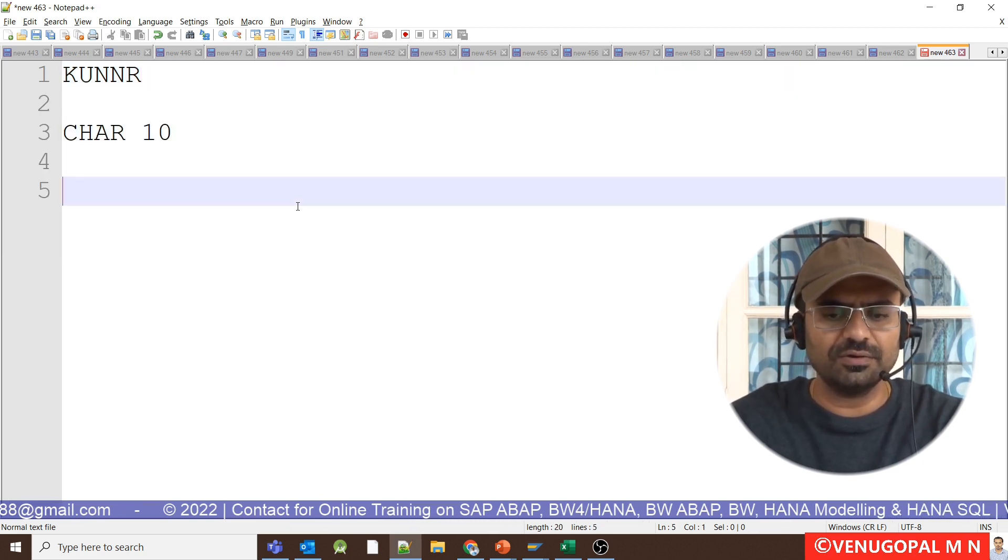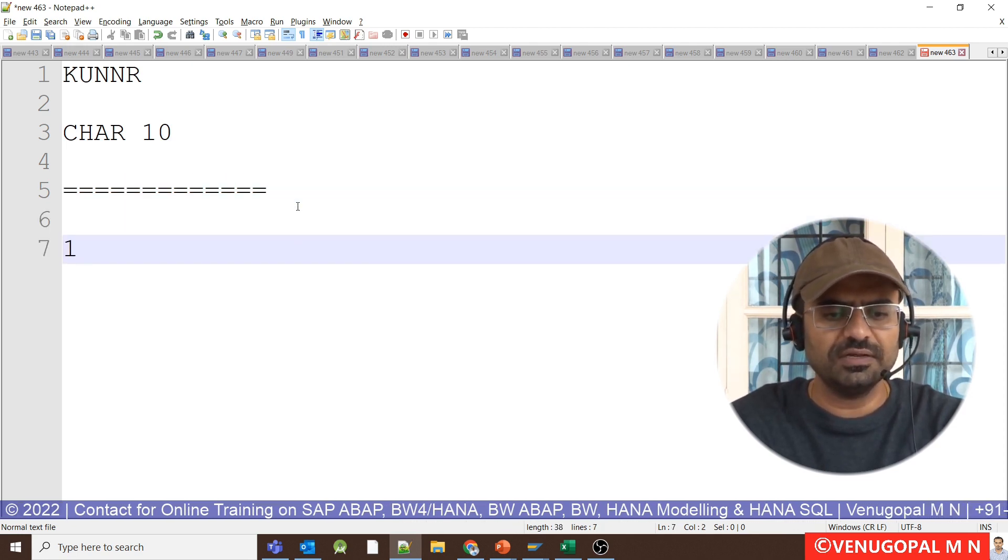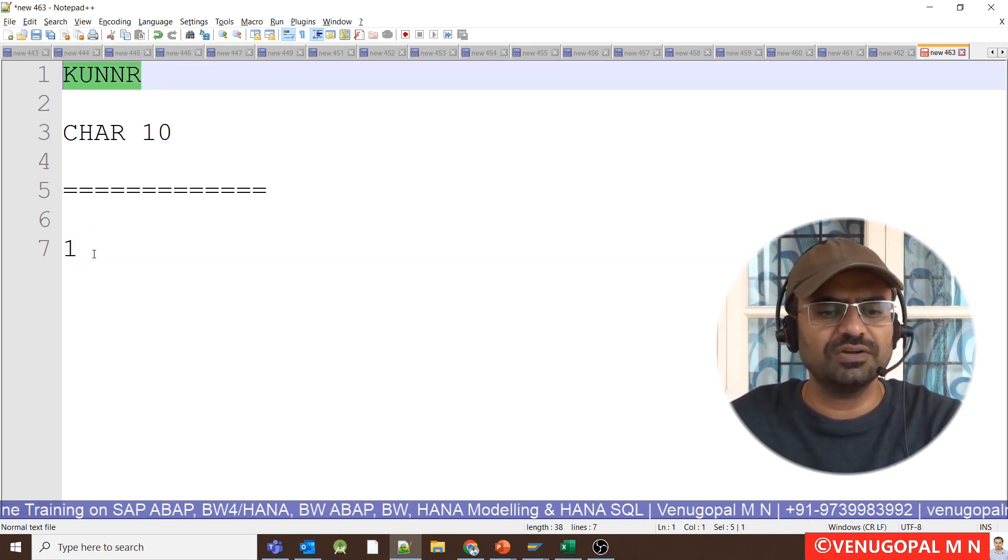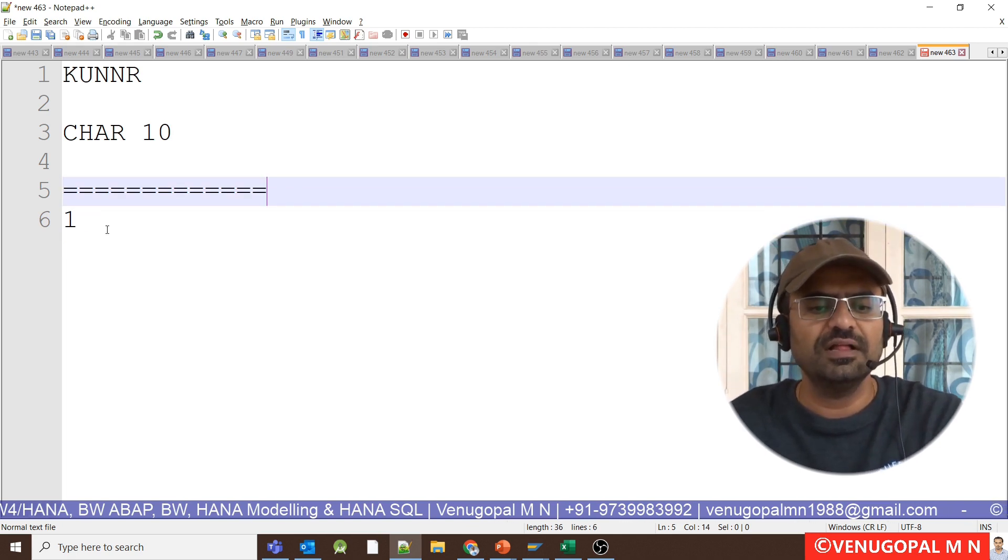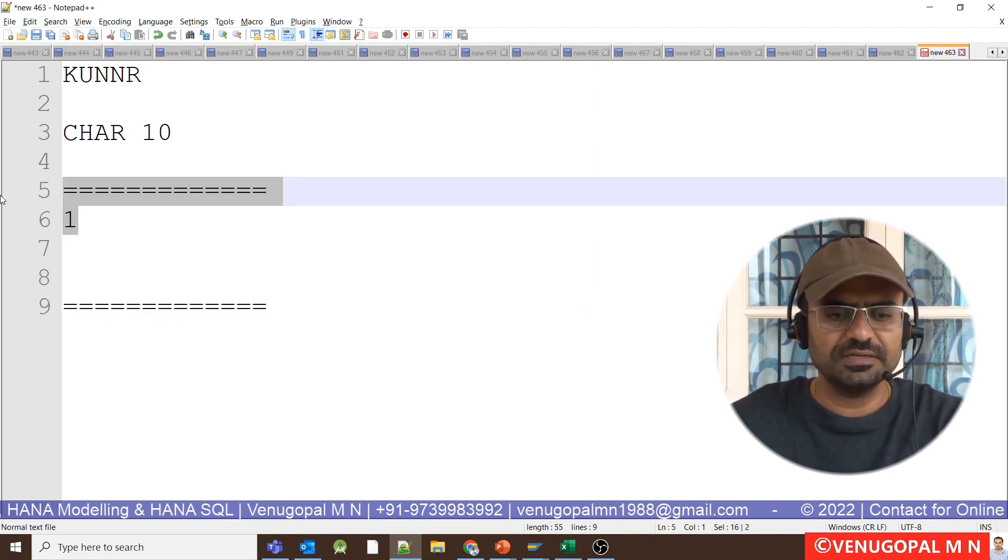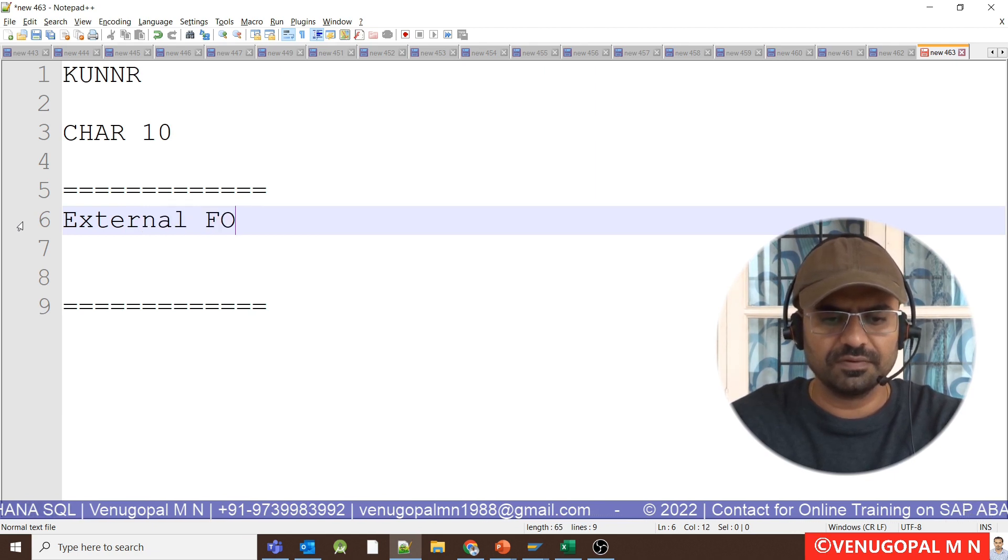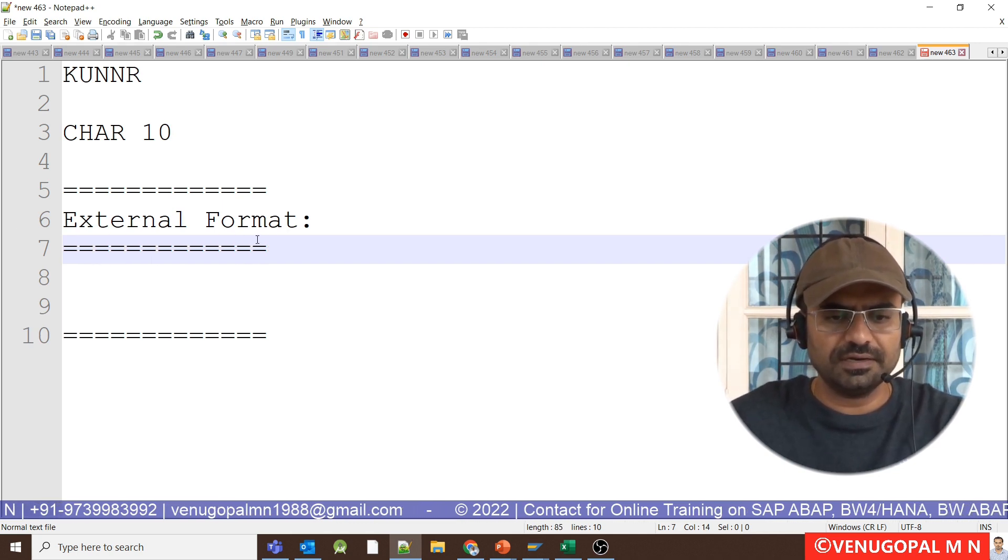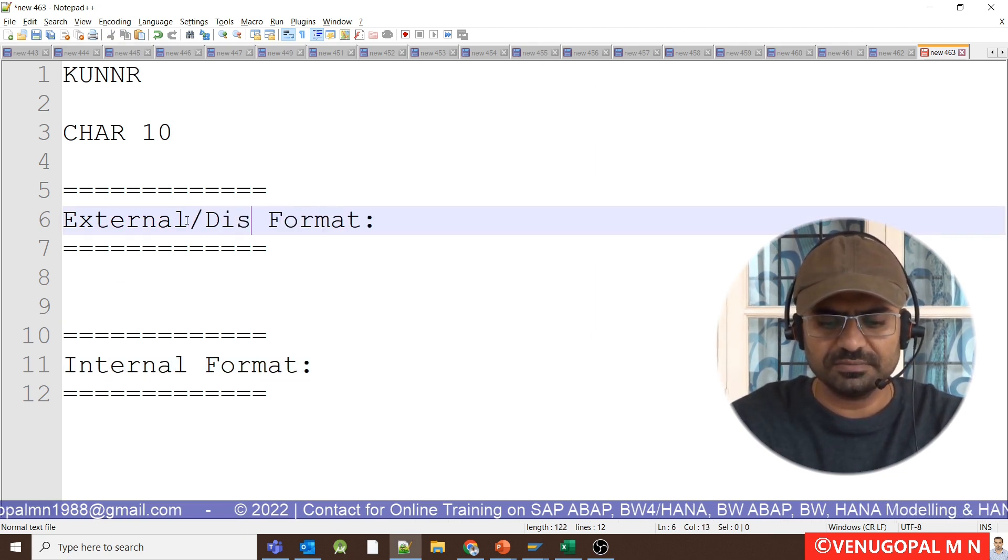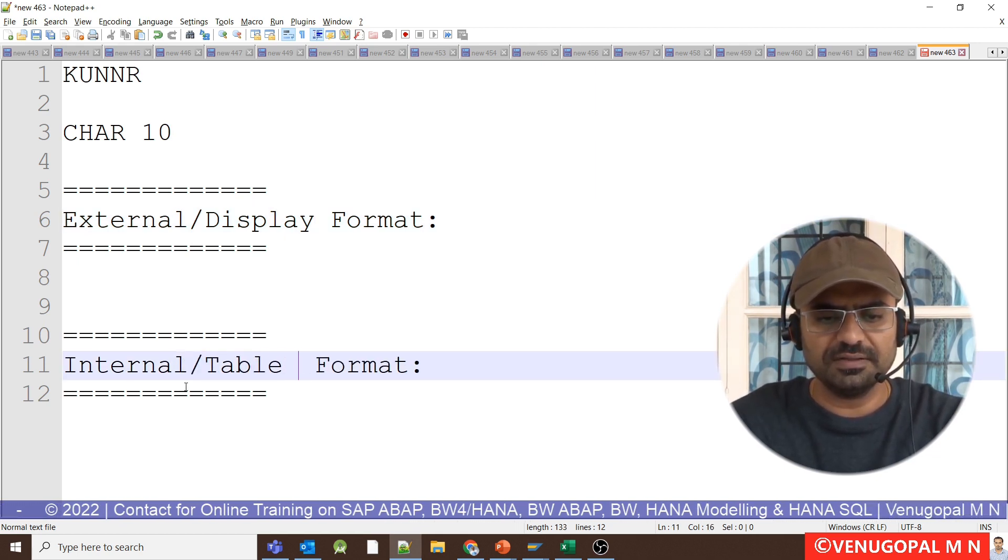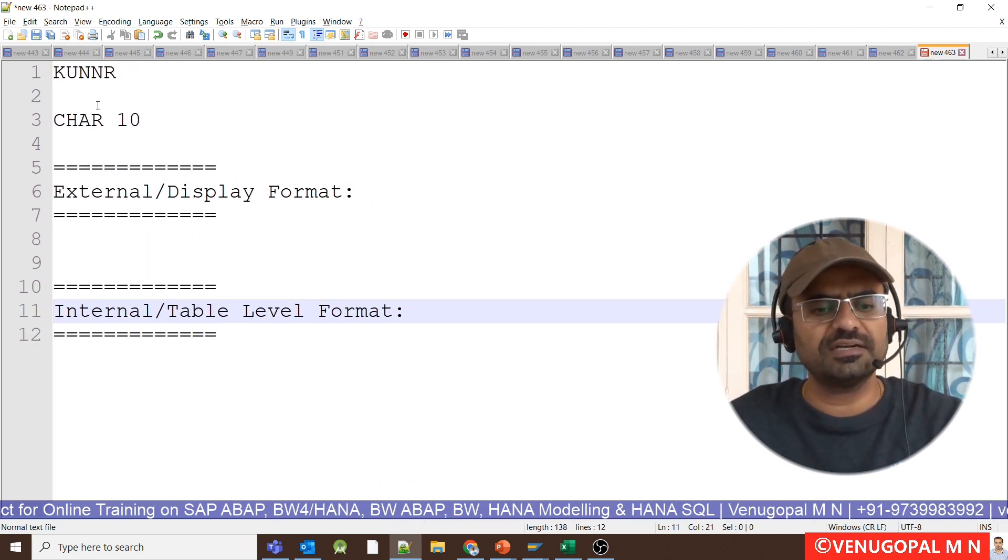If the customer number is 1, and if at all this customer number KUNNR field of your KN1 table is enabled with alpha conversion, though the value entered by the user is customer number 1 while creating an entry or while auto generation, in the backend while storing in a database, what I will say is this is external format. I can say as external format, and I will also say what would be the internal format. External format can also be called as display format, internal format can also be called as table level format.